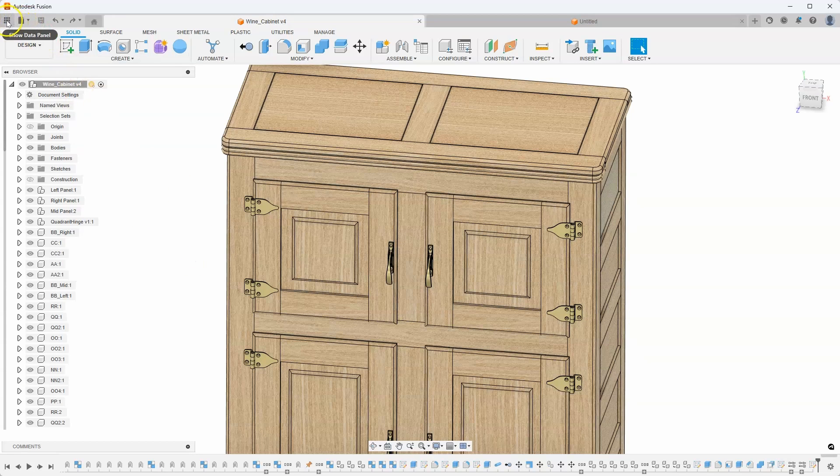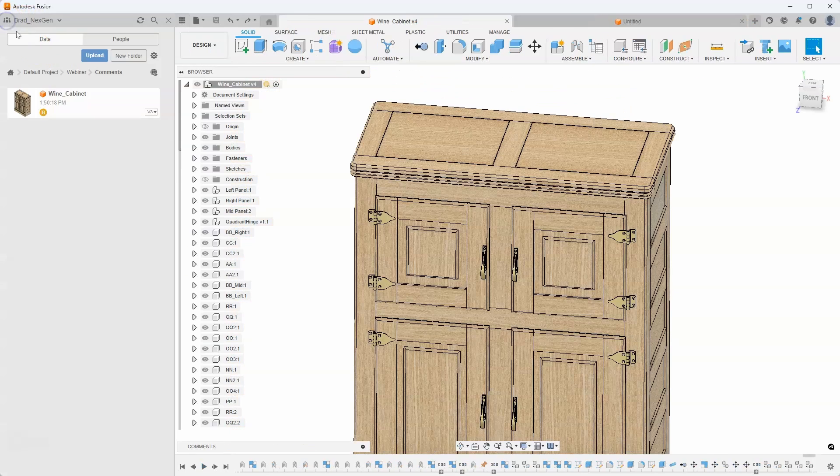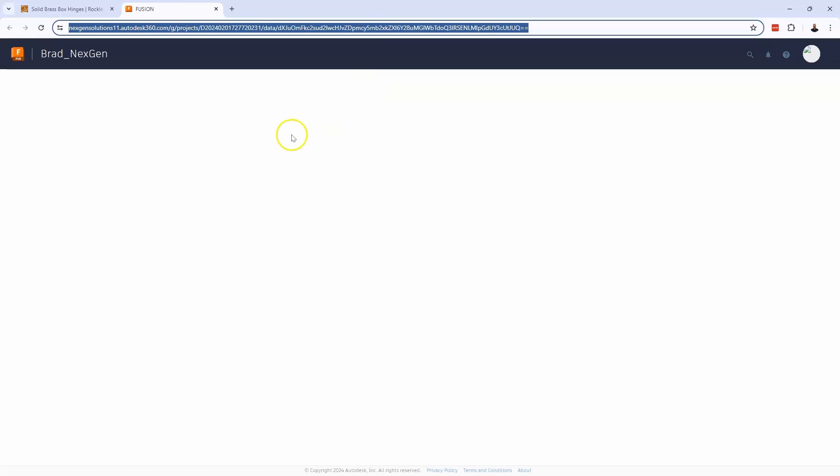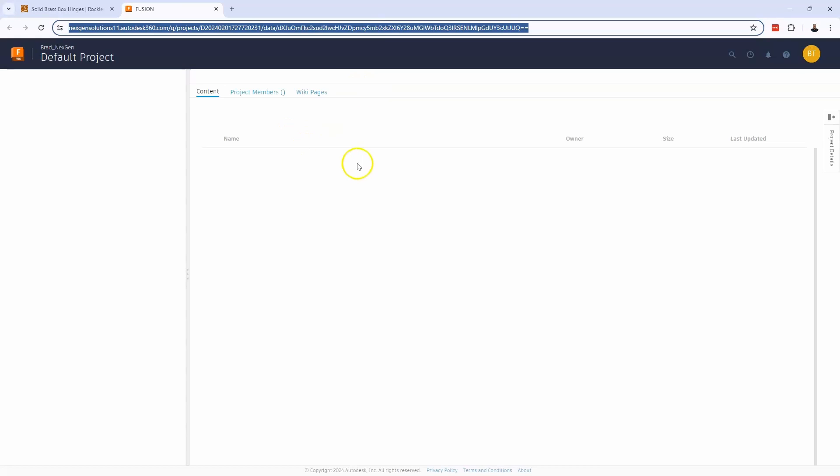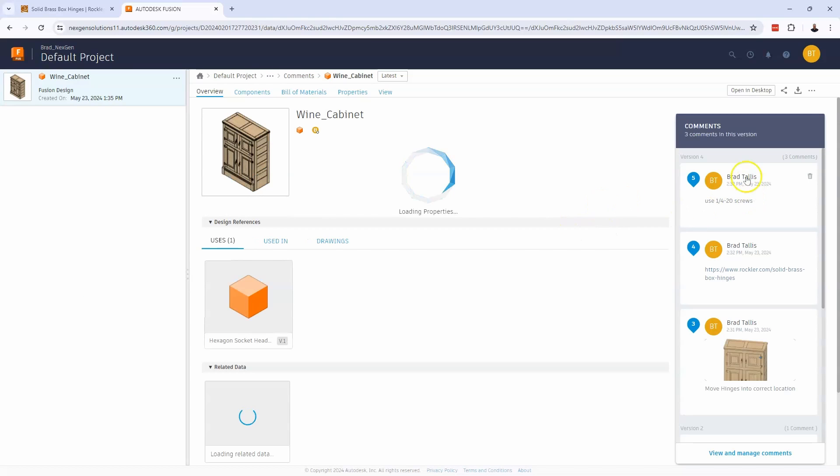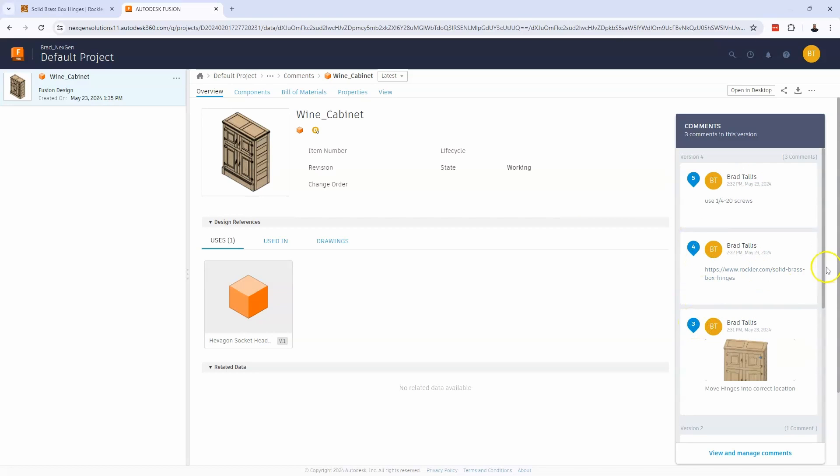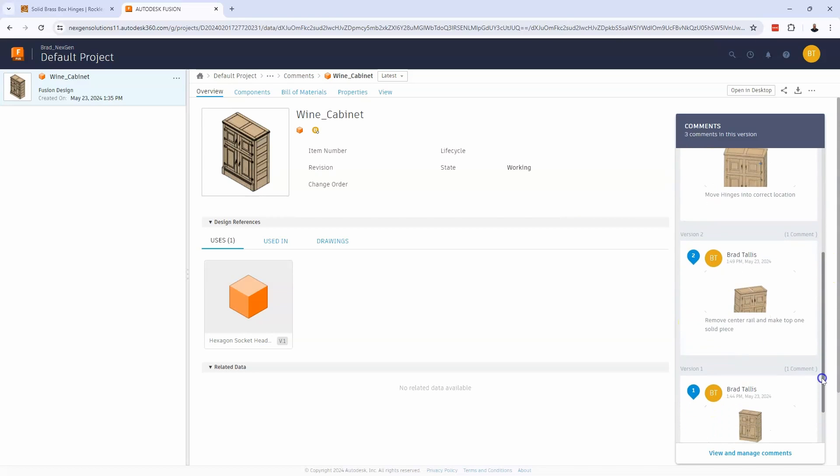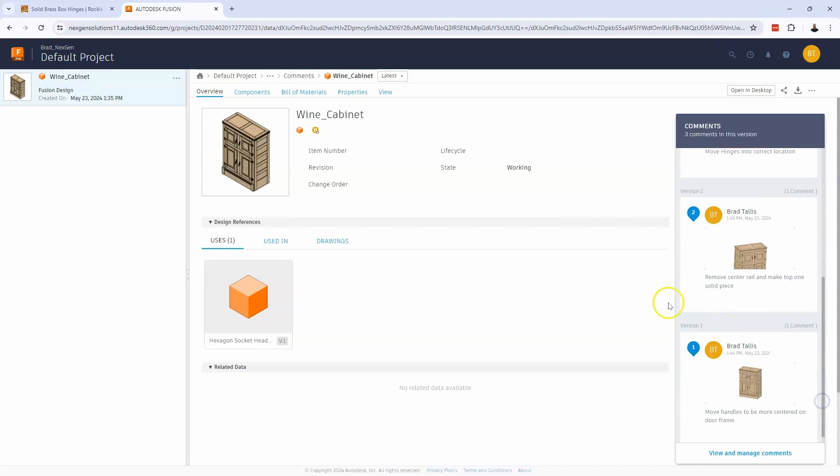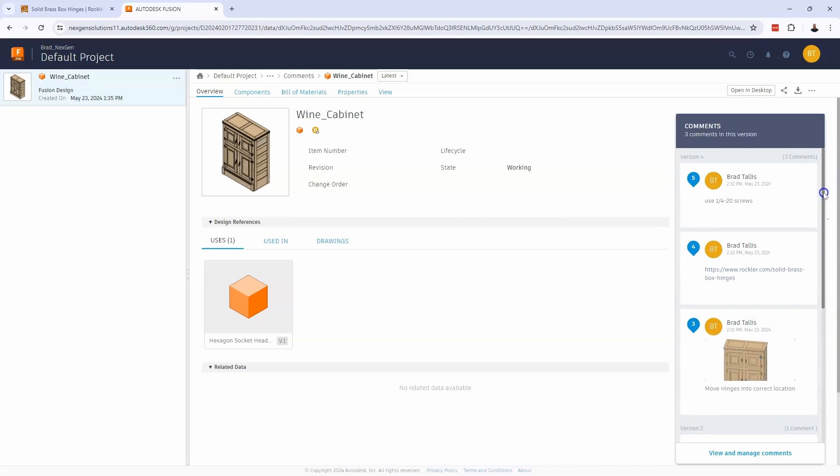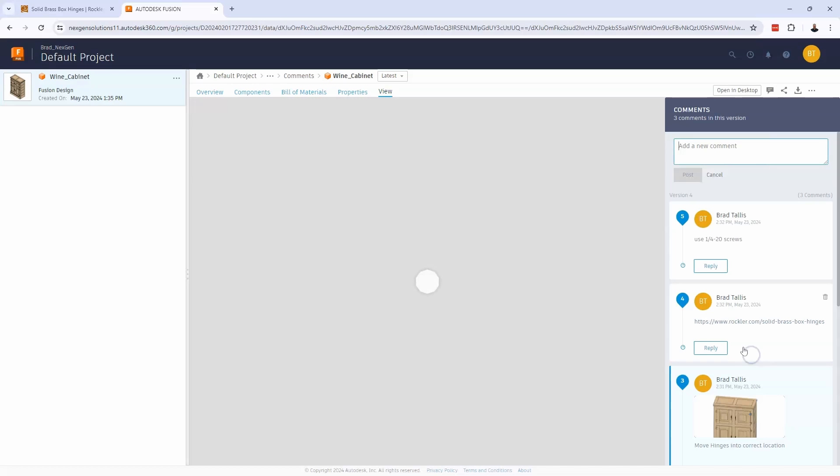And then the last thing with this is I can fold that back down. And if I take a look at this on a browser, it's capturing all of these comments for this wine cabinet. And we can see all of the comments that I've done so far and which version they are in. So version one, version two, and version four. And I can click on any of these to view them.